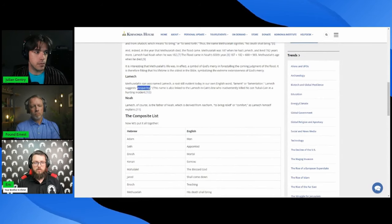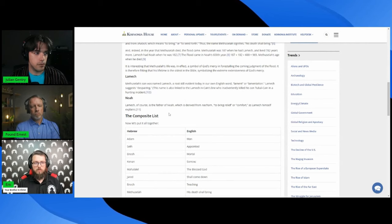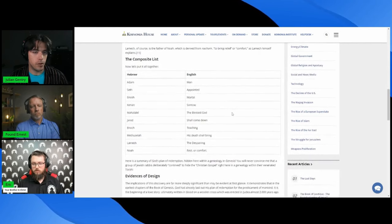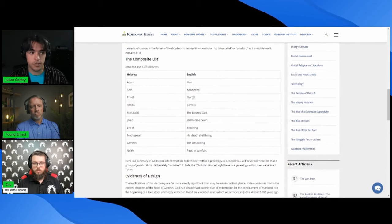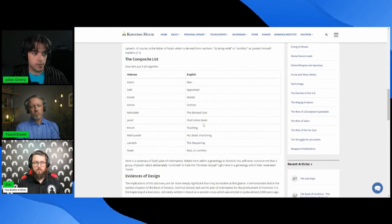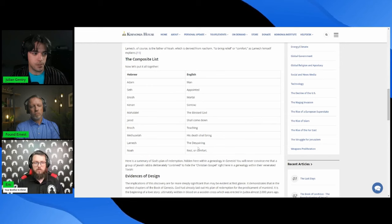And then Noah means to bring relief or comfort. So if you put them all together, these are legitimate translations of these names: man, appointed, mortal, sorrow, the blessed God, shall come down, teaching, his death shall bring the despairing rest or comfort.